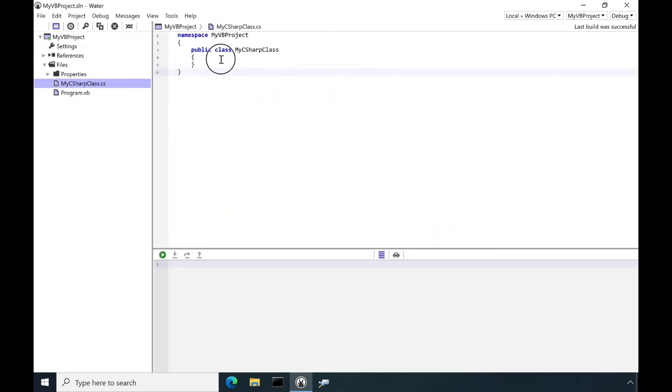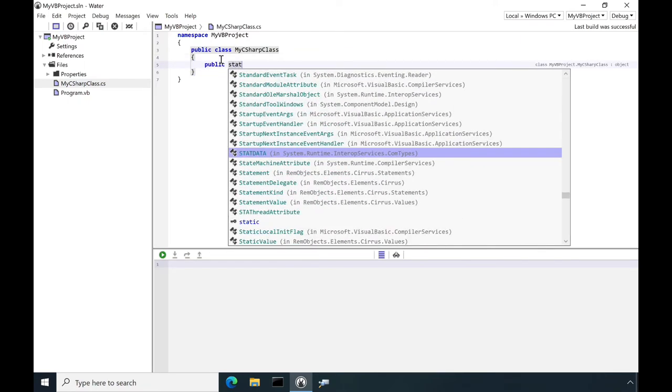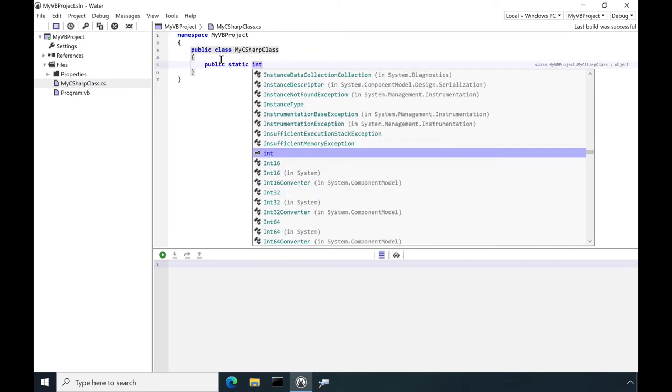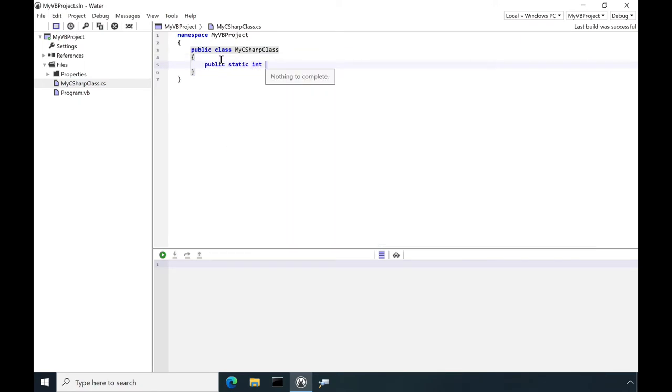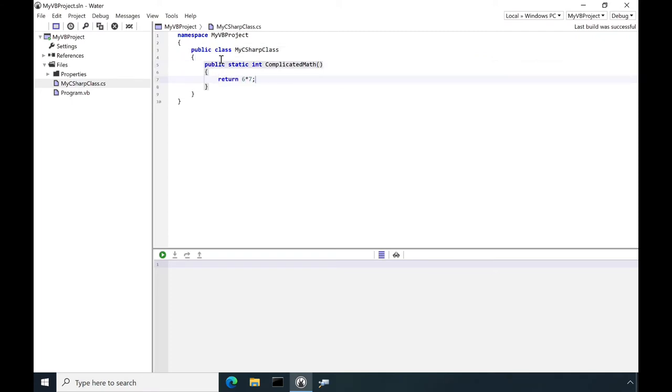Next, let's add a method that does our really complicated math. Yeah, I know, but let's pretend.